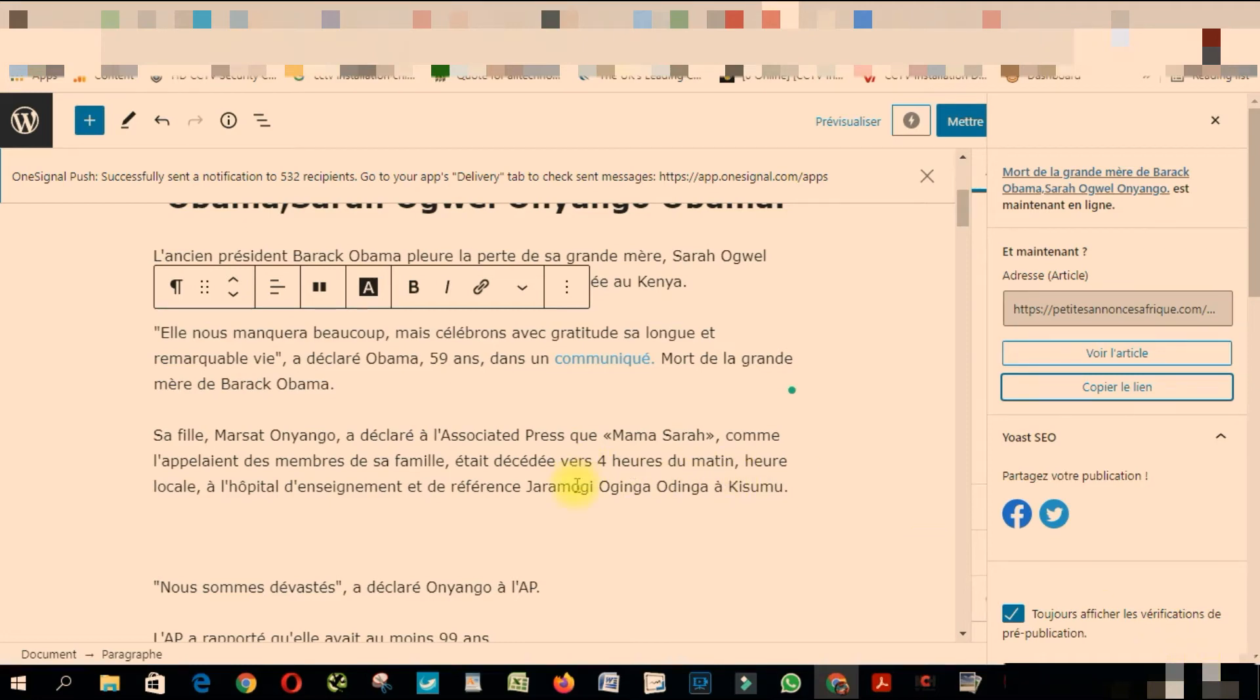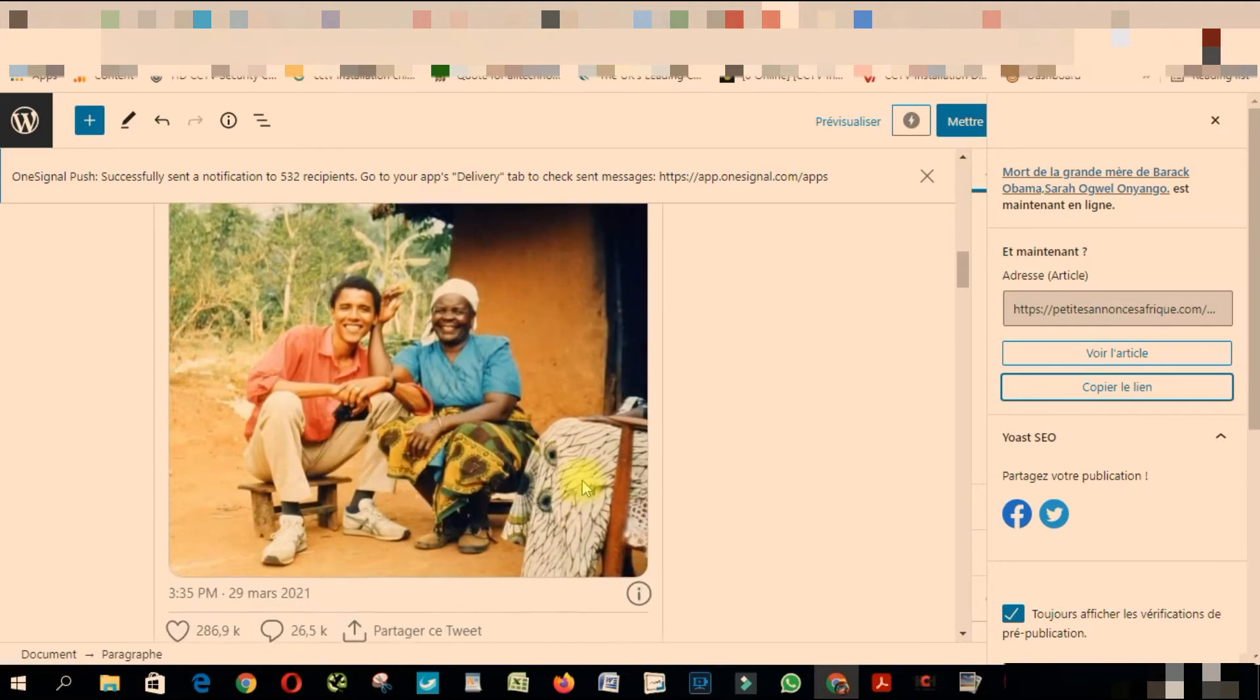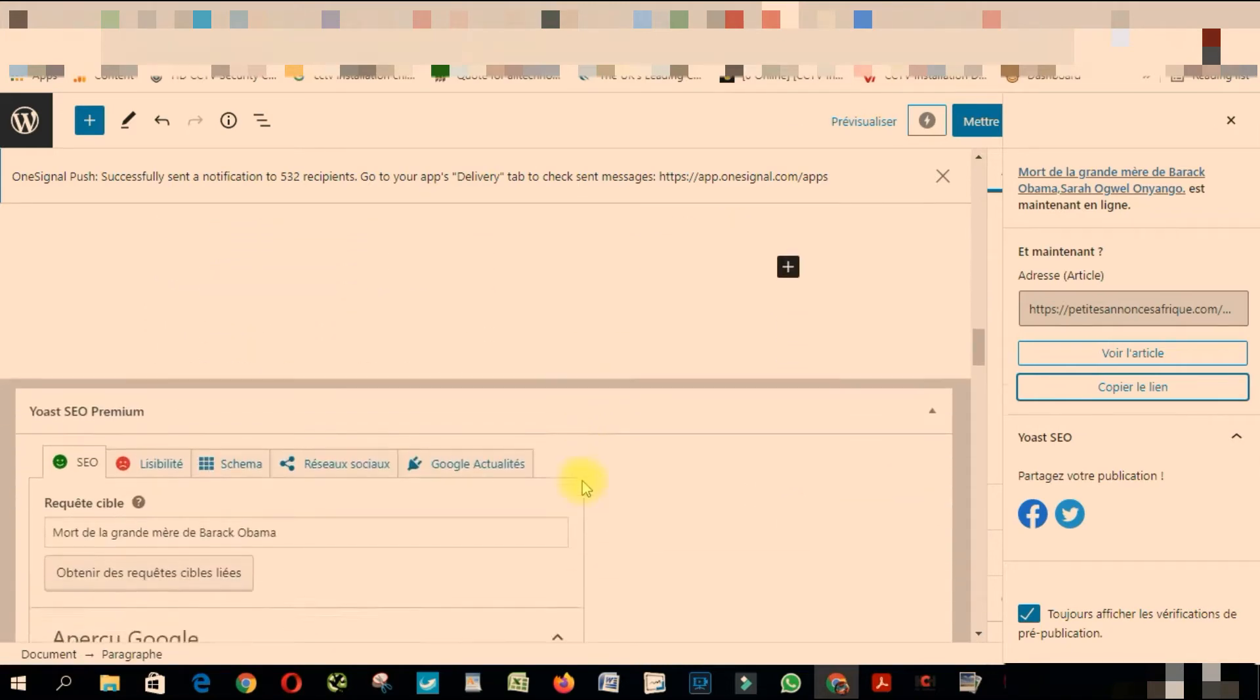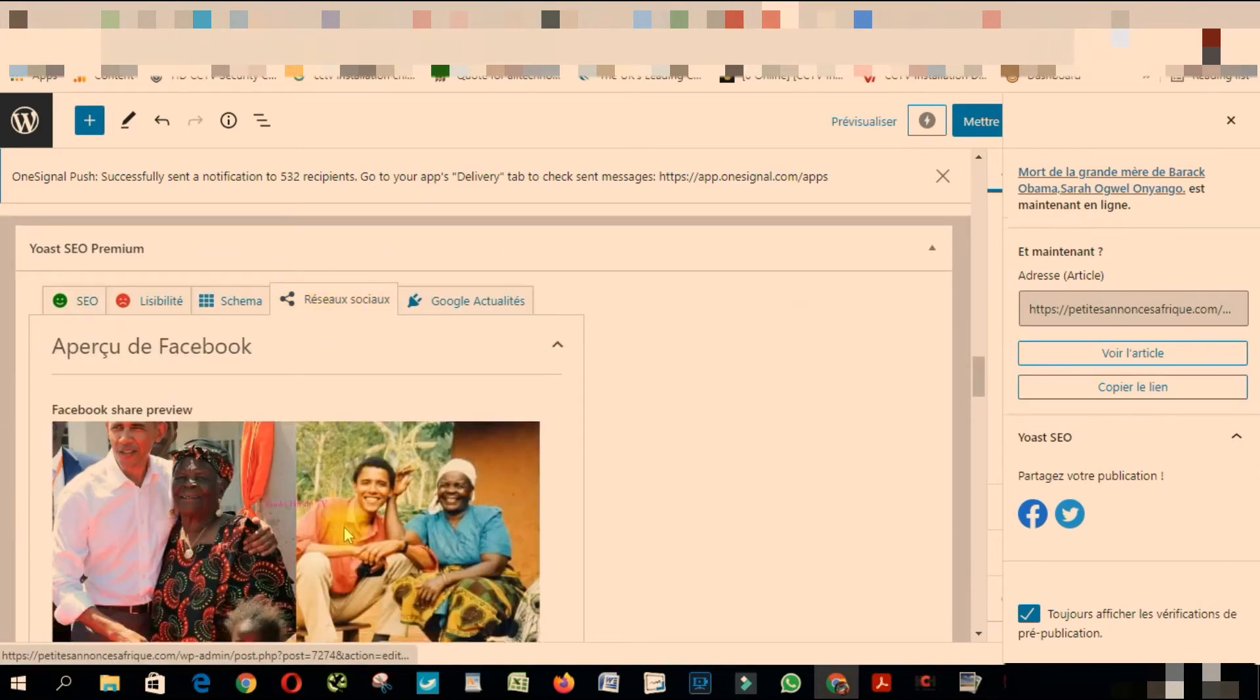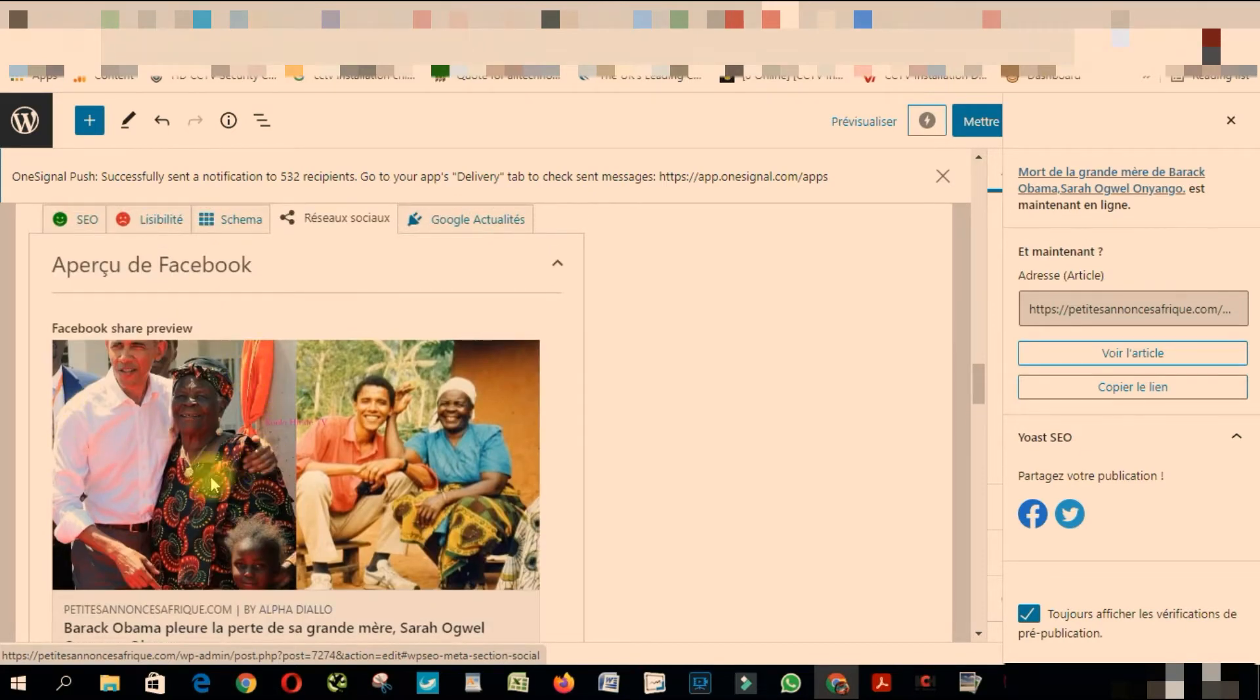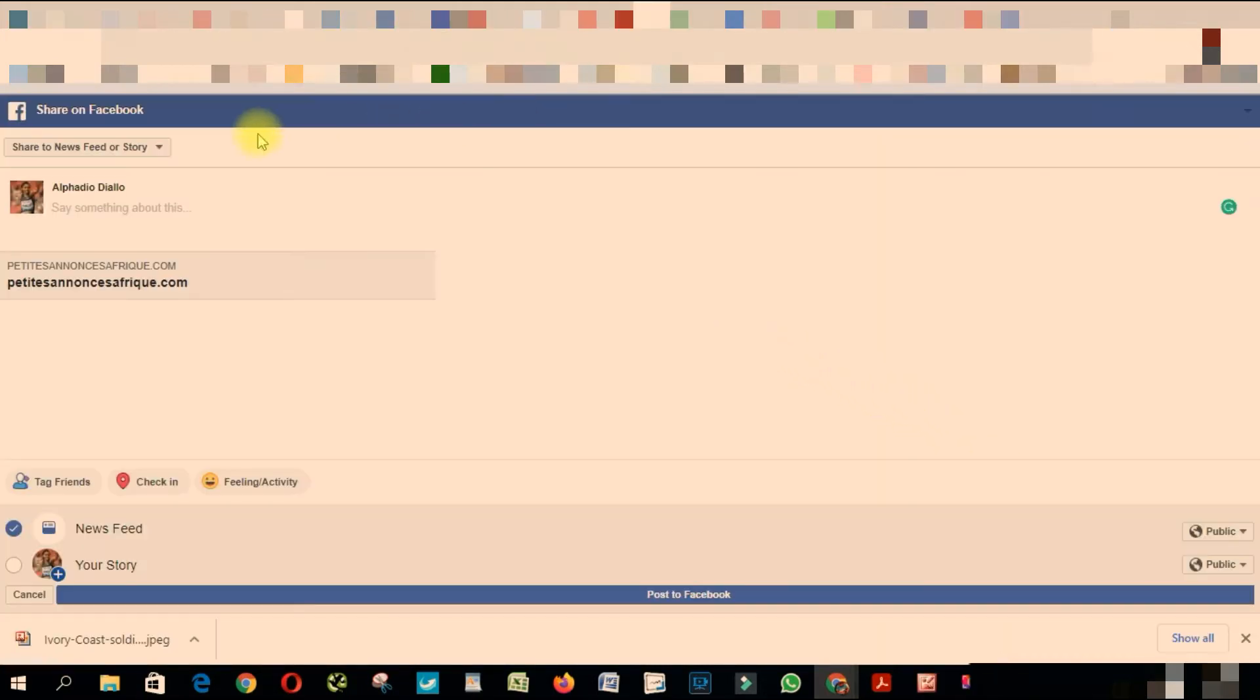Hello everyone. Have you ever experienced this when you share a link on Facebook? As you can see here, I got a picture here, but when I share this link on Facebook, I don't get the picture. So how are we going to fix this?